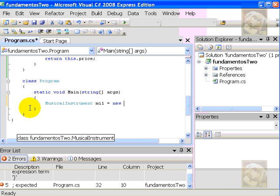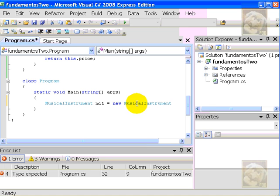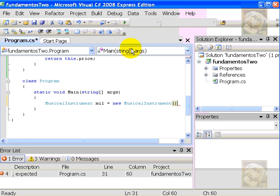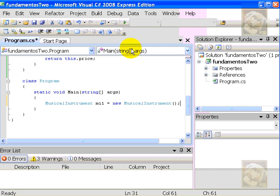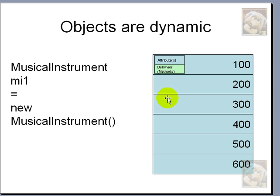So, we'll say new. And, C Sharp provides us with the name of the musical instrument, because it's part of the environment already. And, the last part, which is syntax, will be to type opening and closing parentheses plus a semicolon. And, this will be the equivalent of this.